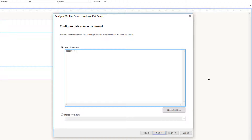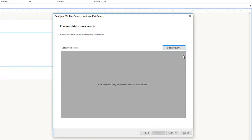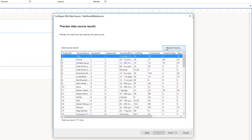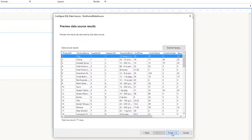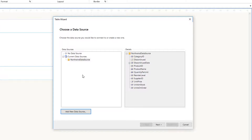Now it asks for a SELECT statement. I'll type 'SELECT * FROM Products' and click Next. I can verify the query by clicking 'Execute Query' — it goes and executes against the database and returns data. As we can see, we're getting 77 rows from the Products table. I'll click Finish to complete the data source configuration.